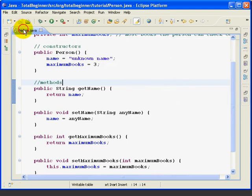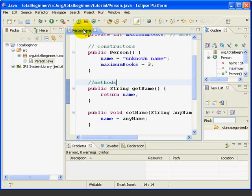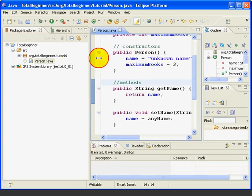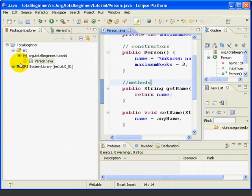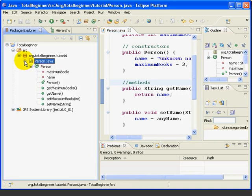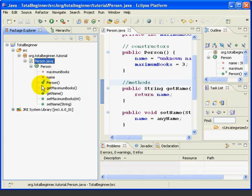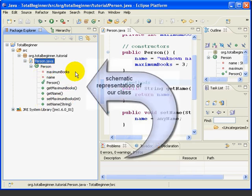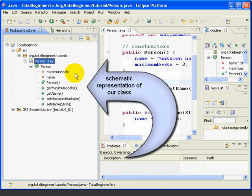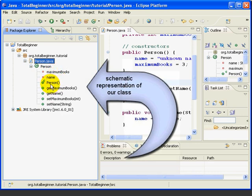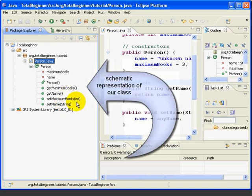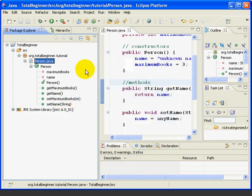Now I'm going to double-click here to reduce the size of this edit box, and I'm going to slide this guy over. And let's just open up the Person class now in the Package Explorer, and we see a schematic representation of the class. We can see we've got two fields, MaximumBooks and Name, we've got a constructor, and we've got our four methods.